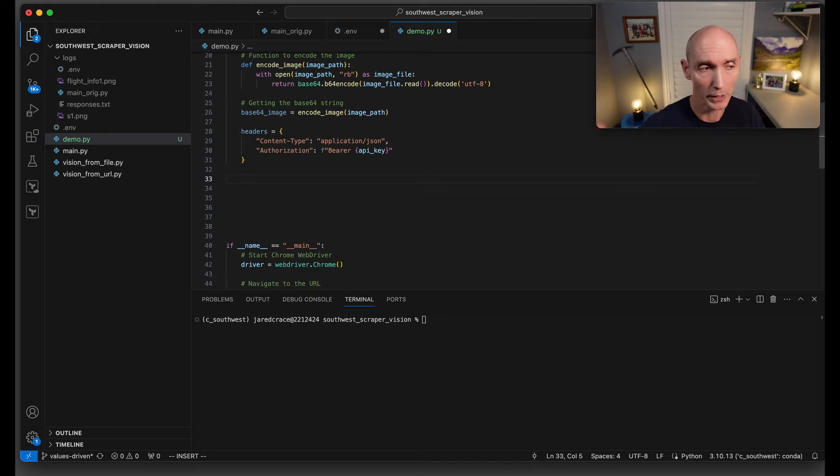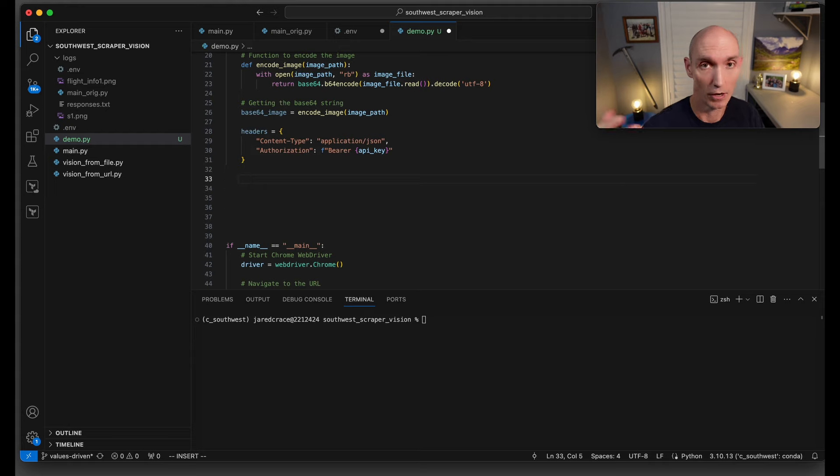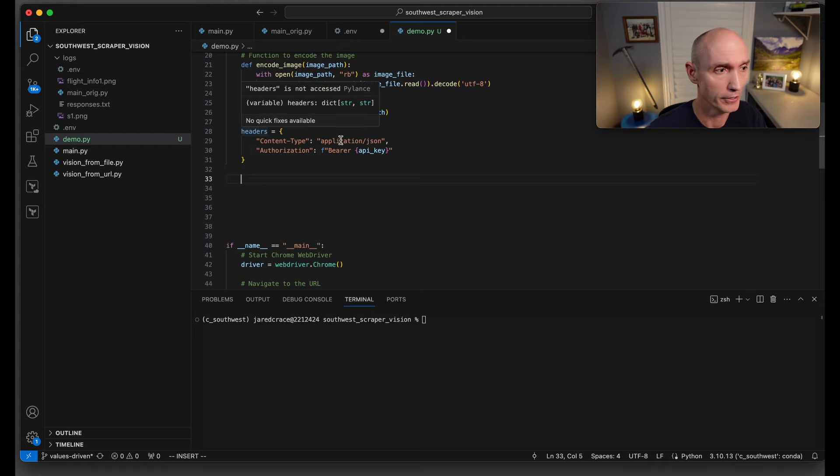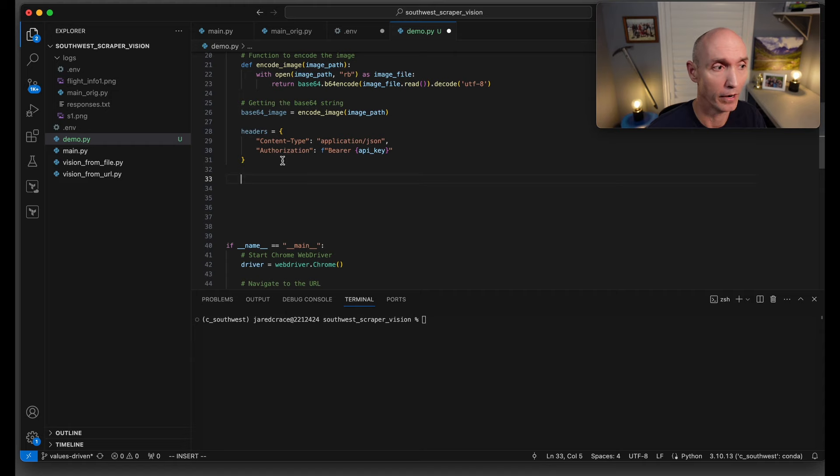Now we need to build up the call to actually do a request on OpenAI. Here are our headers: application JSON. Then we need to put in our API key for authorization.